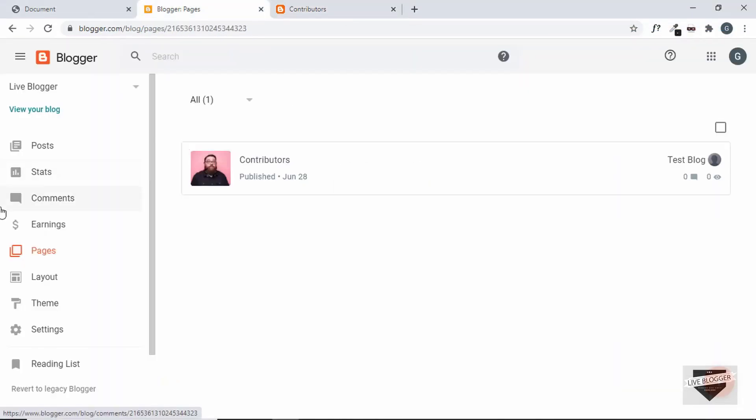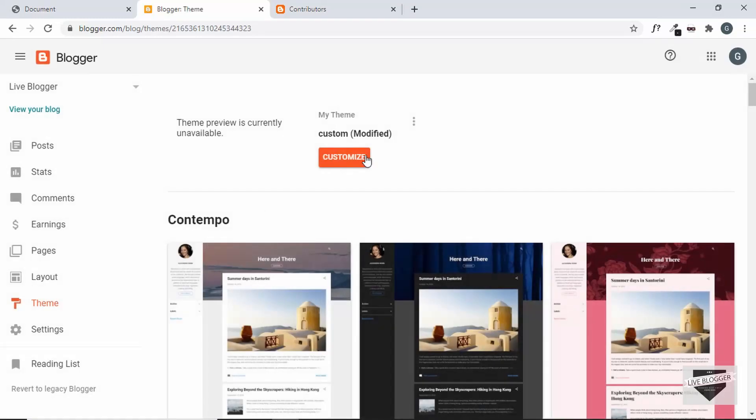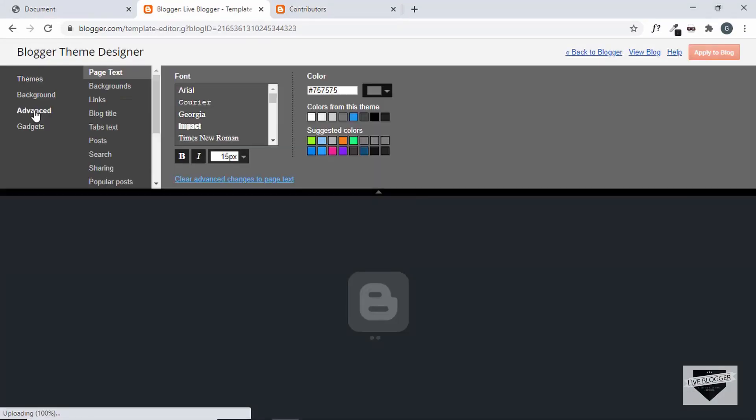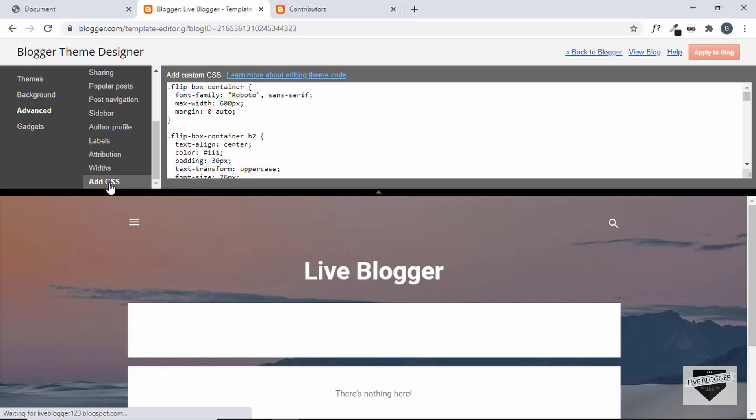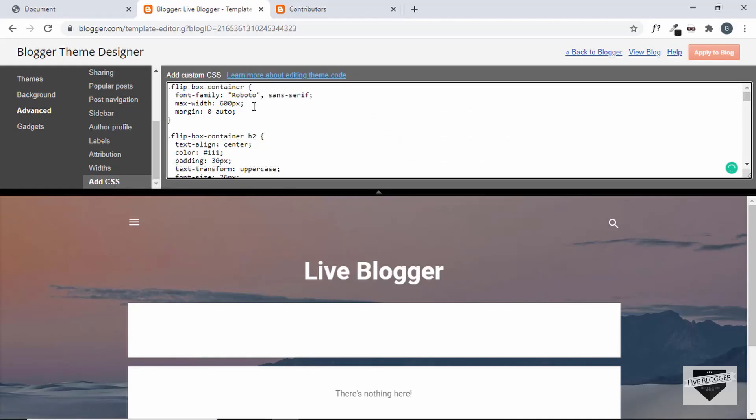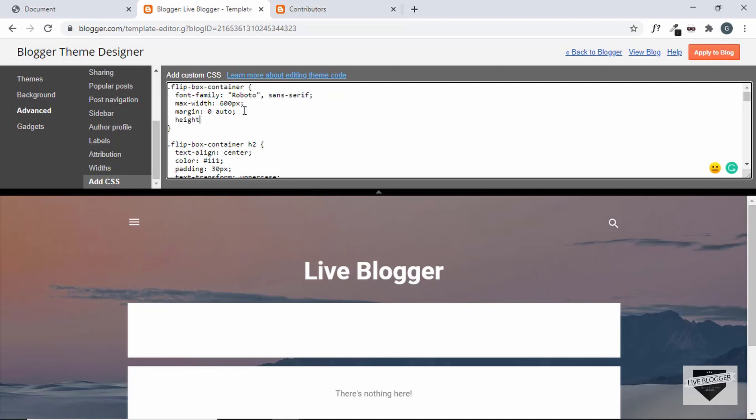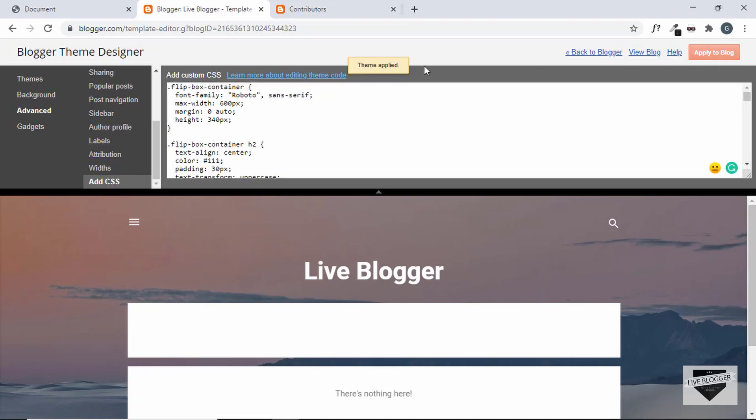So let's go to theme, customize, go to advanced and add CSS. And here we can see flip box container. Let's go ahead and add a height of 340 pixels. And then click on apply to blog.